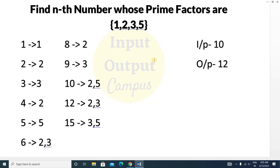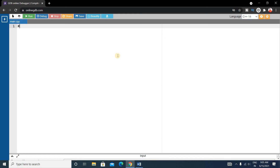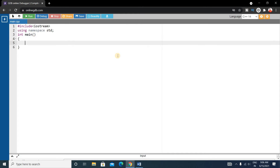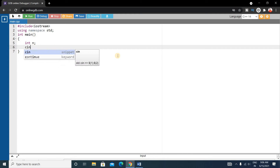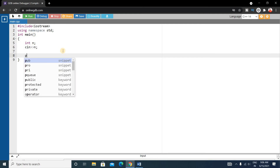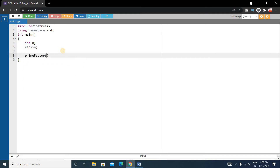Now let's write the code. First write the basic C++ format: include iostream, using namespace std, int main. Inside the main function, write a variable n and take input from the user with cin. We want to calculate the Nth number whose prime factors are 1, 2, 3, and 5. Write a function called prime_factor and pass n into it.